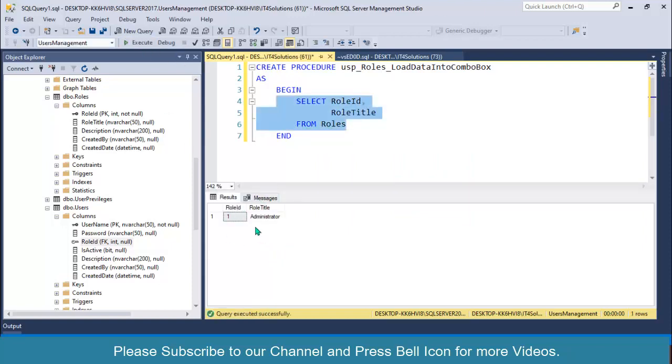If you select this one and execute, look at this, we are getting our roles as an output. We are getting two values: role ID and role title.